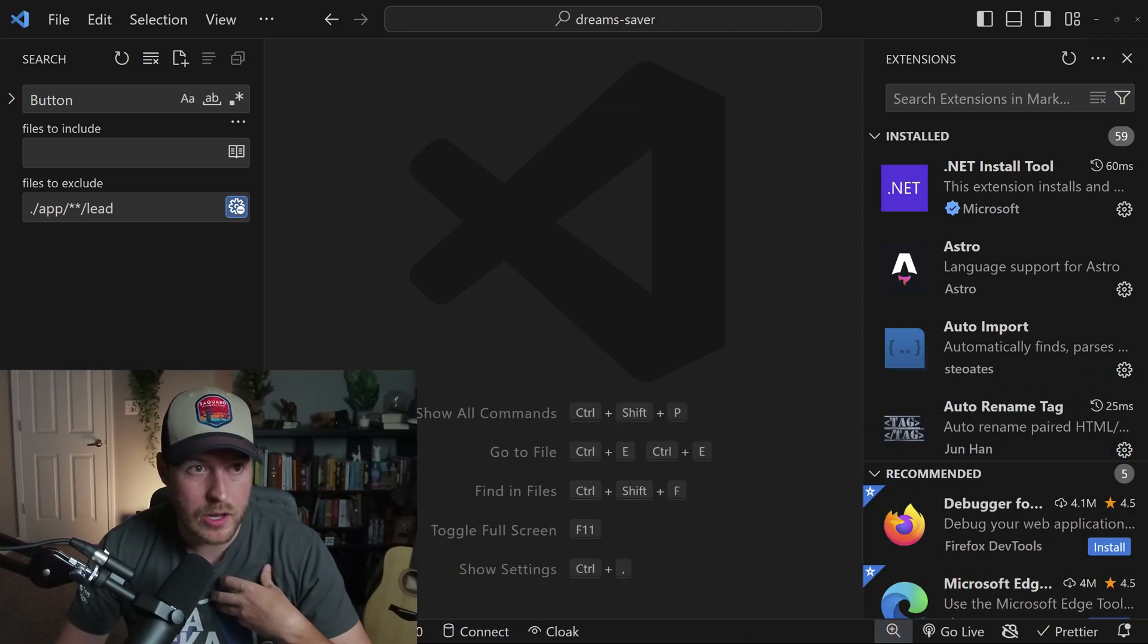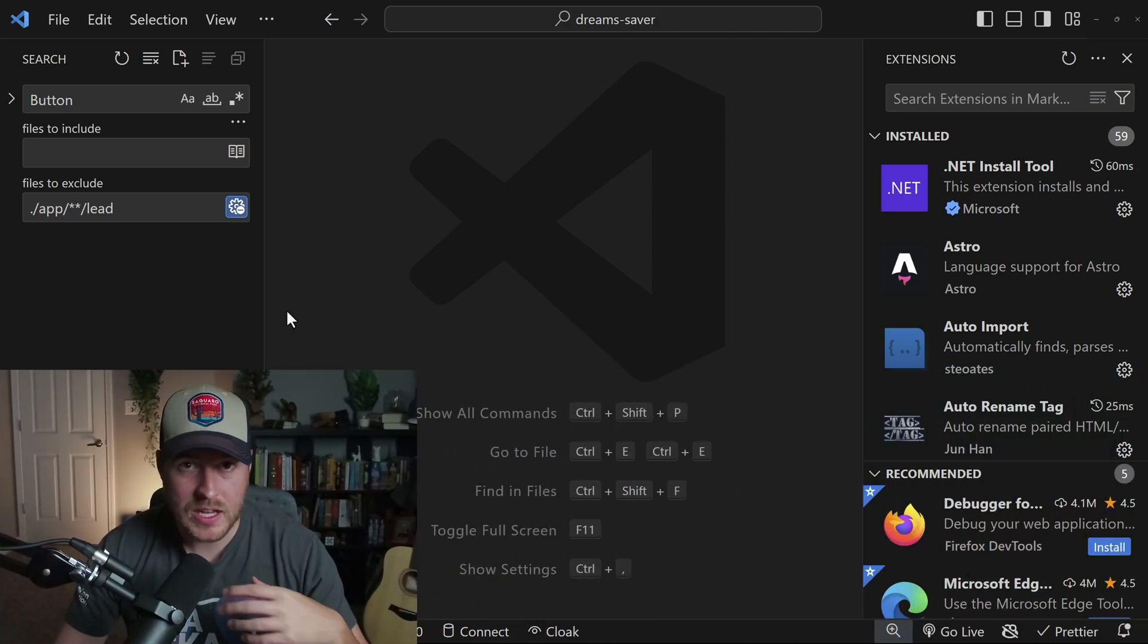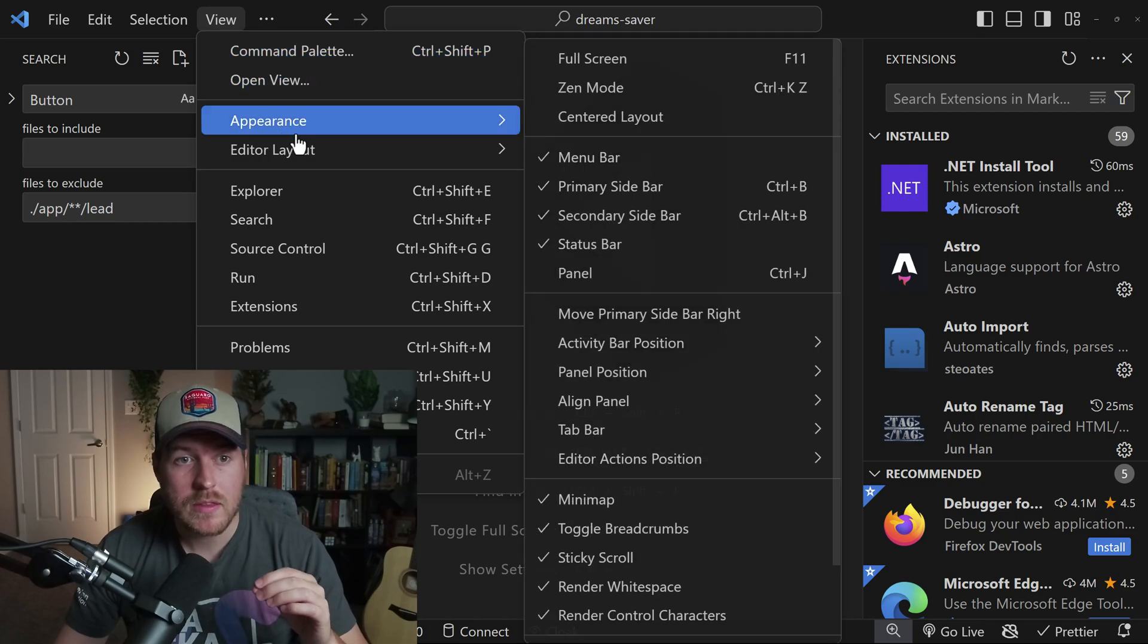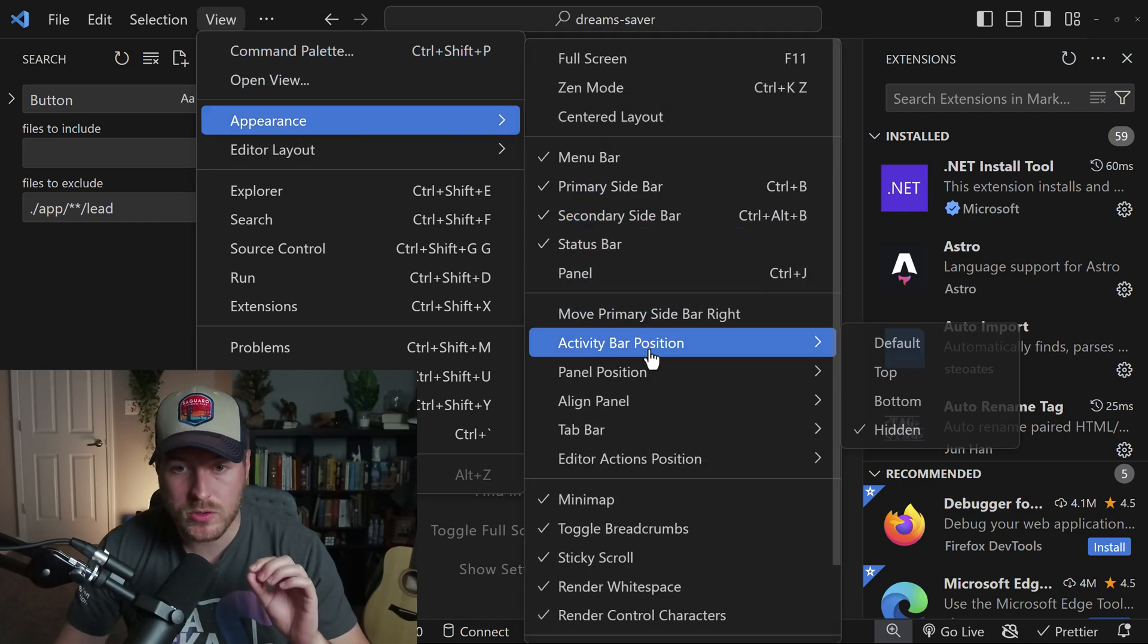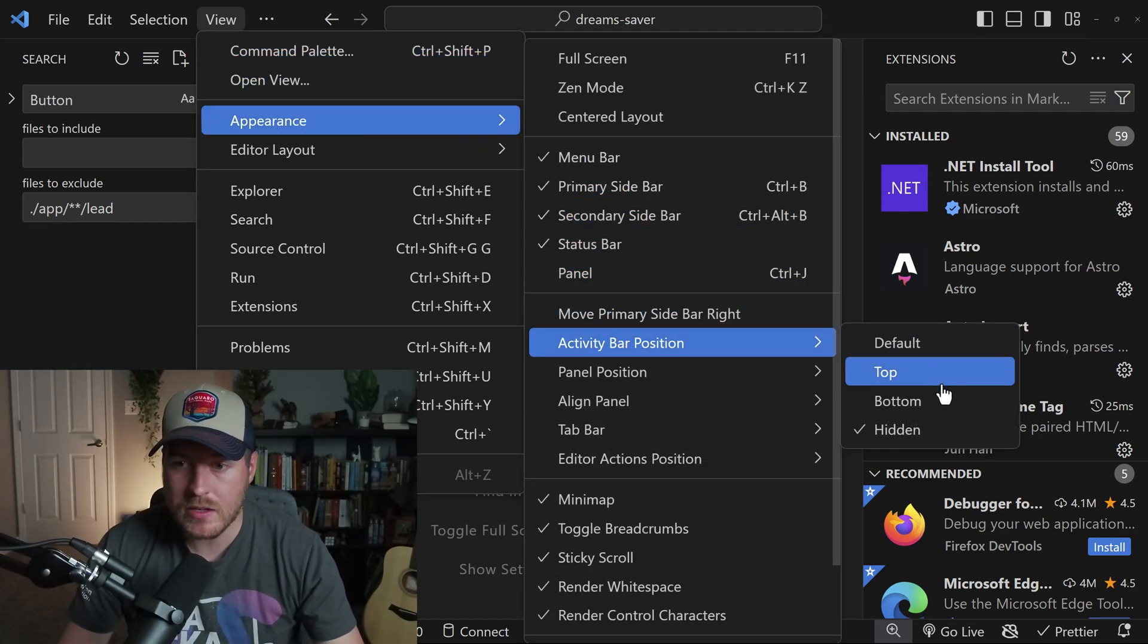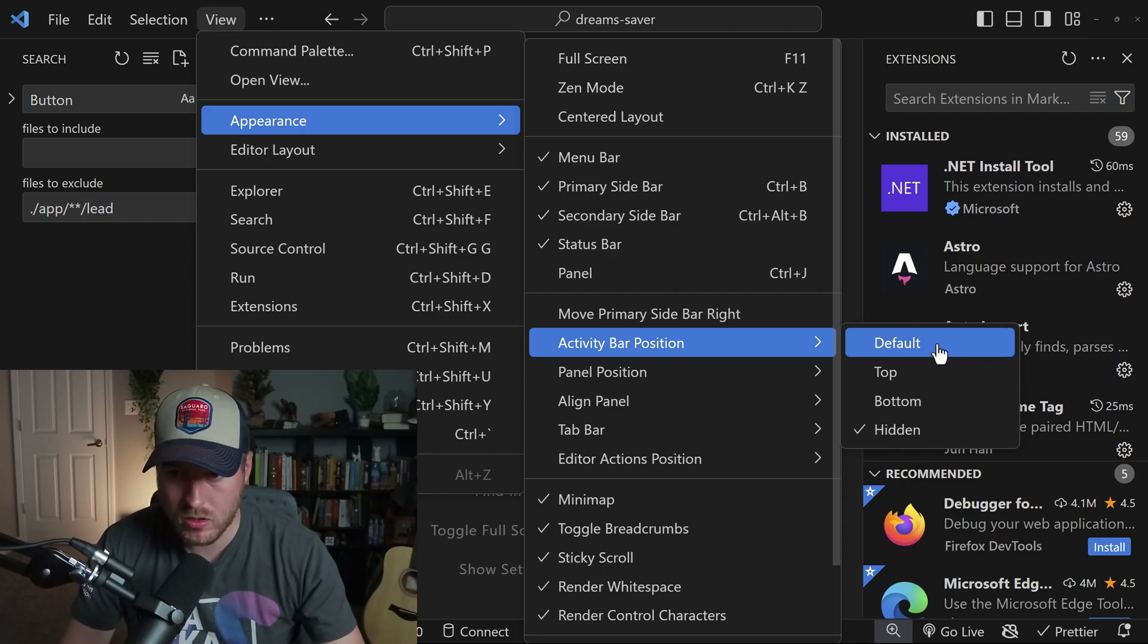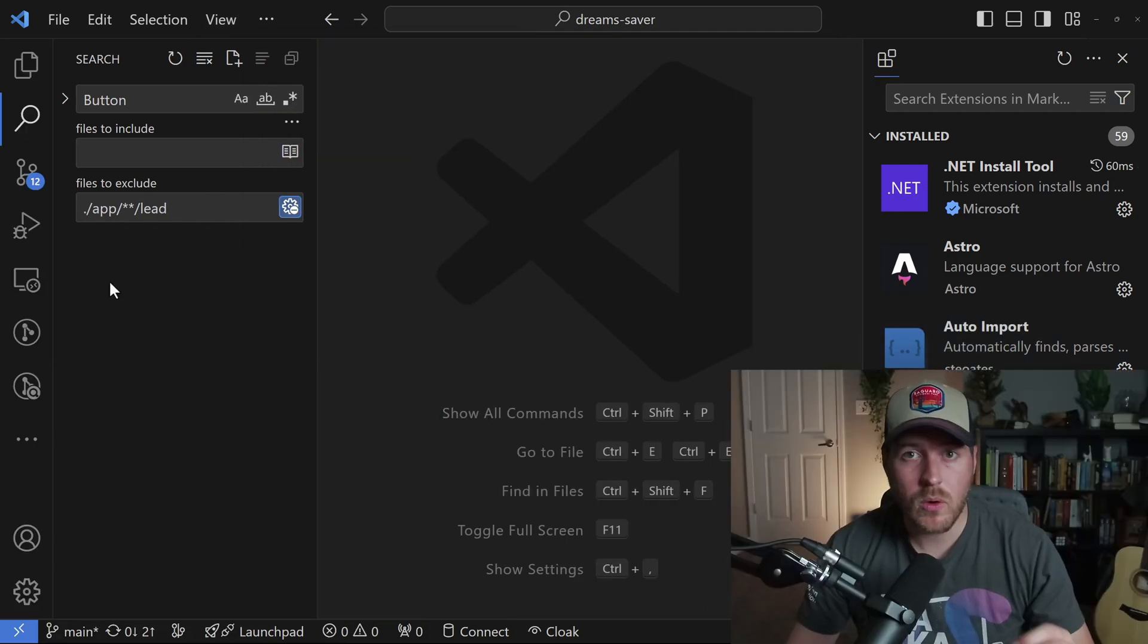Now you might be wondering, how do I get it back? To do that, you go up to View, then go to Appearance, then go to activity bar position, and you can change it to what you want it to be. I'll click on default.